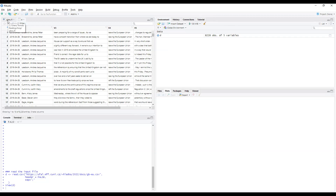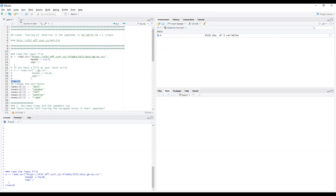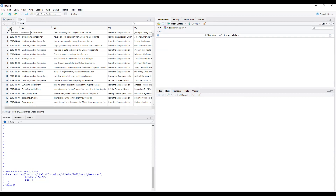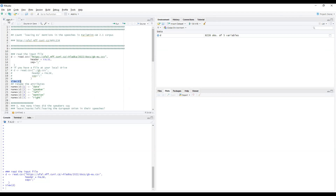Getting back to the code — the attributes or variables are named V1, V2, V3, V4, V5. Let's rename them more meaningfully. We rename the first variable to 'date', second to 'speaker', then 'left' for left context, 'mention' for query matches, and 'right' for right context.